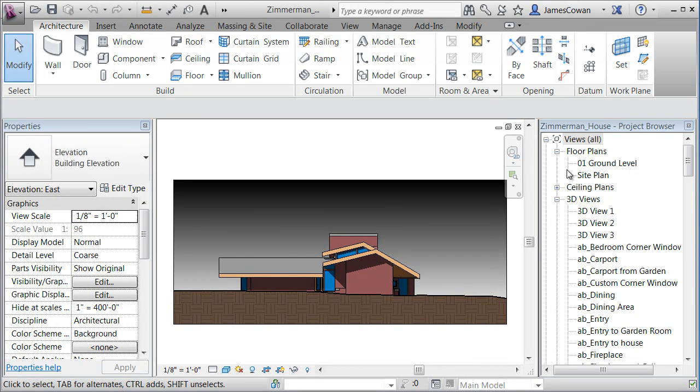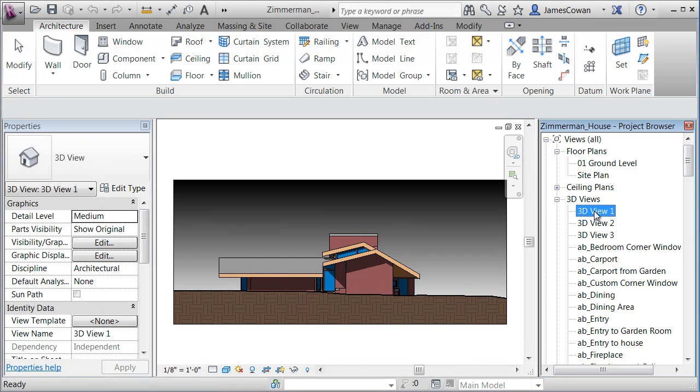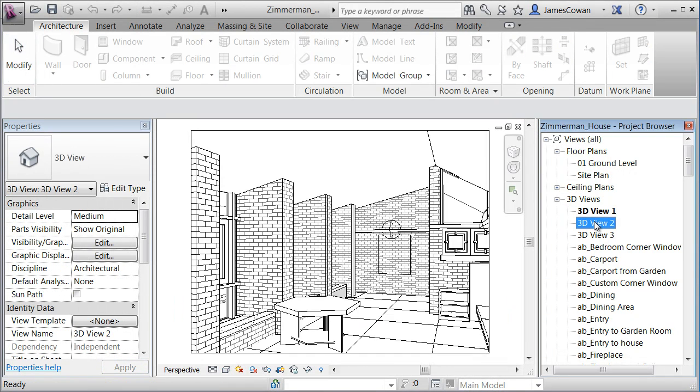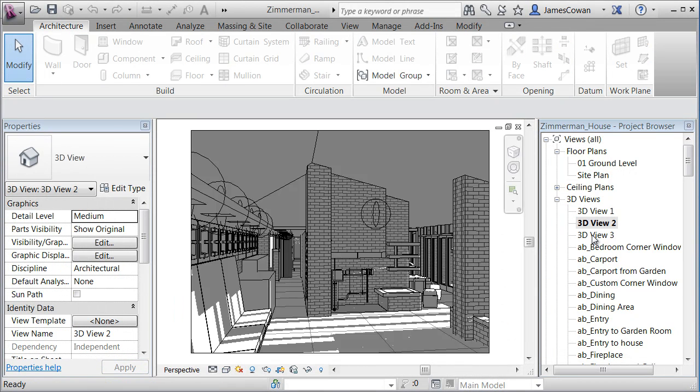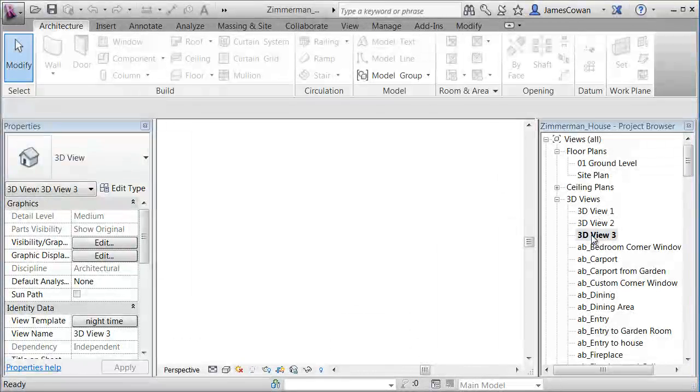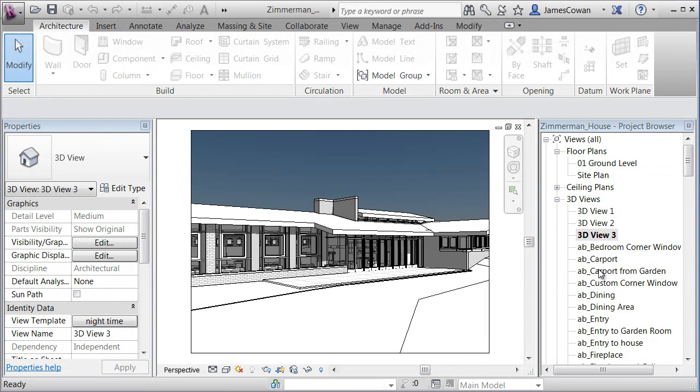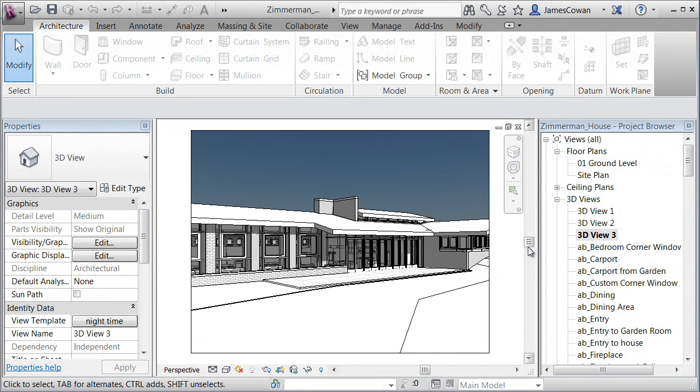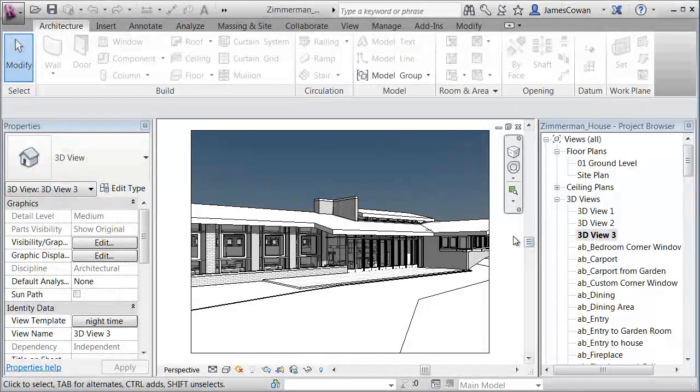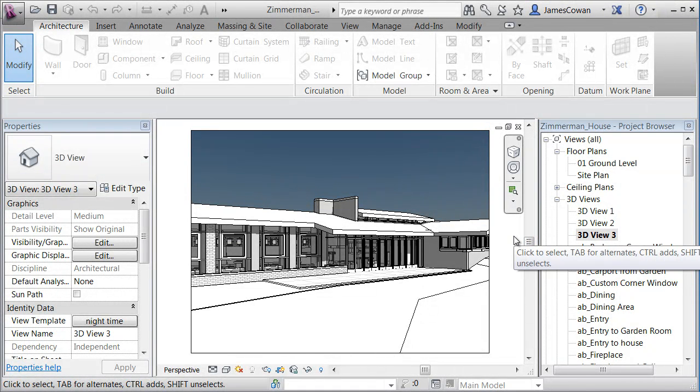And I can continue working in Revit because the rendering is happening remotely and I really don't care how long it's going to take. I'm just going to wait until it delivers the final product.